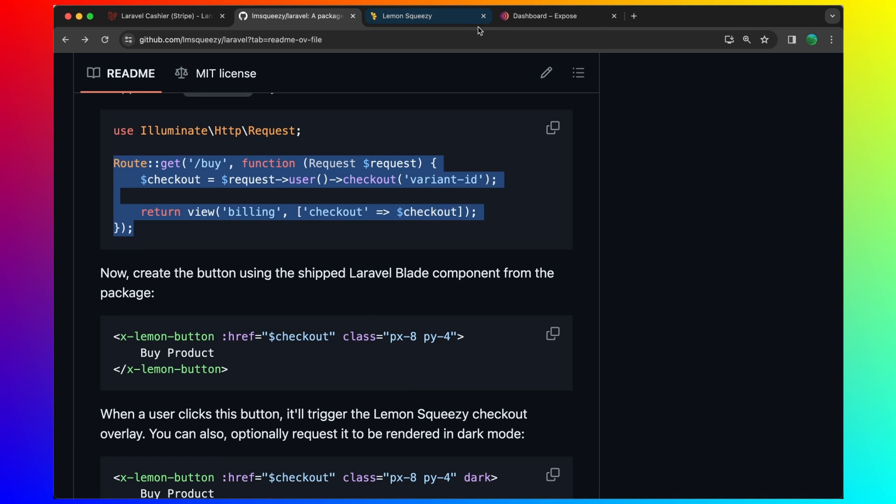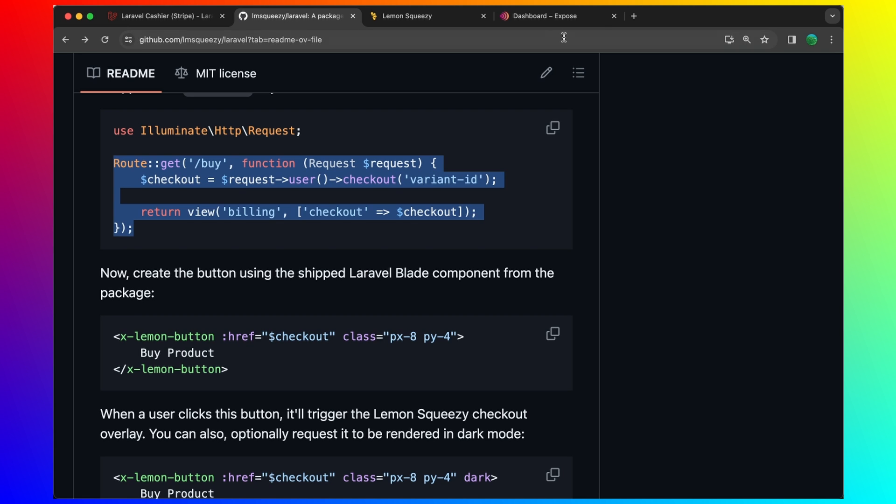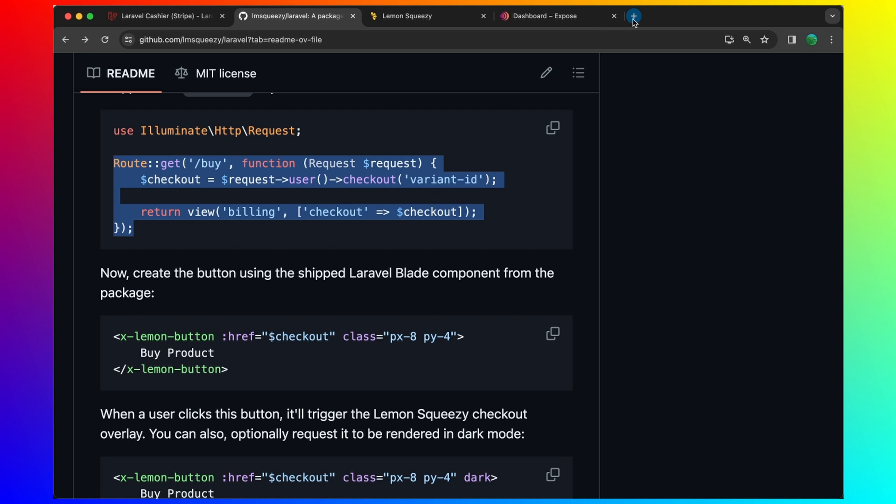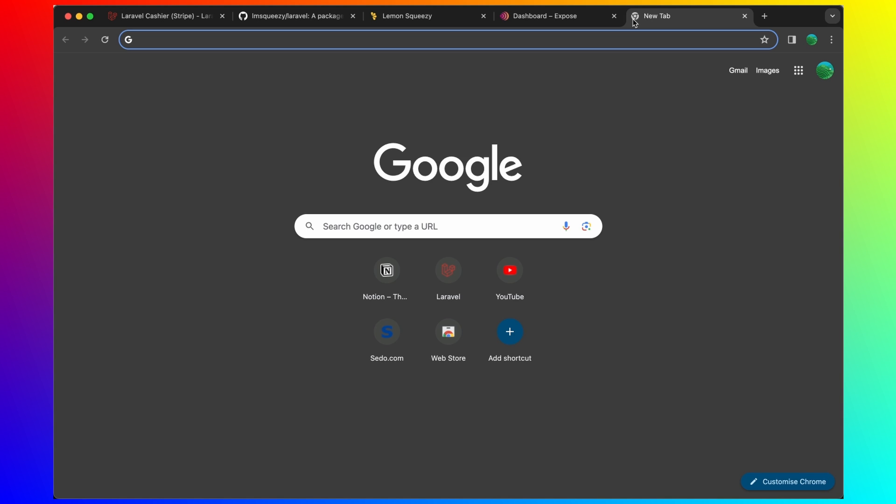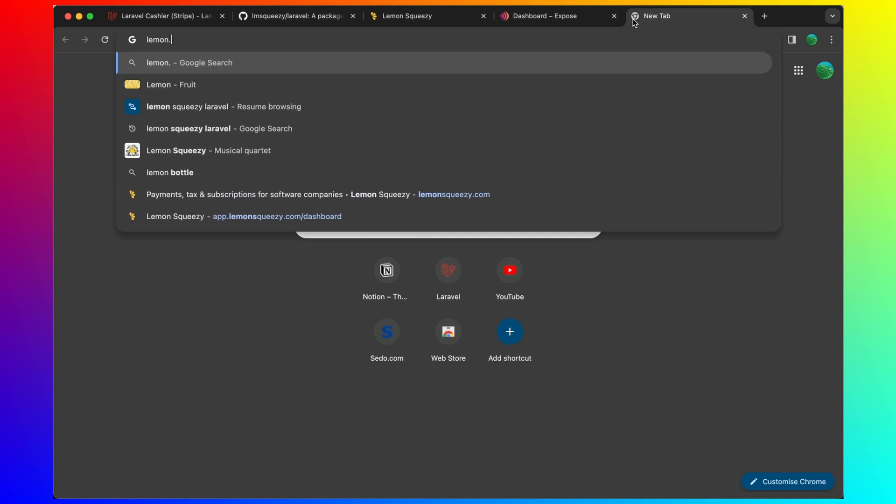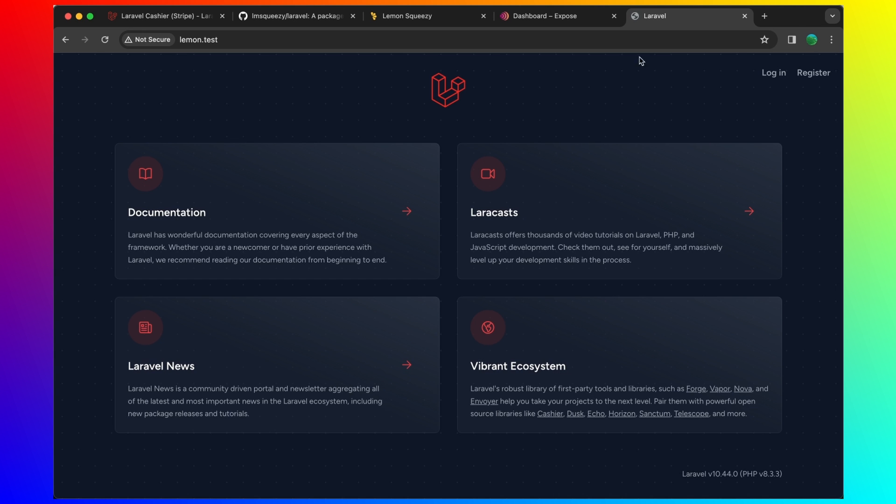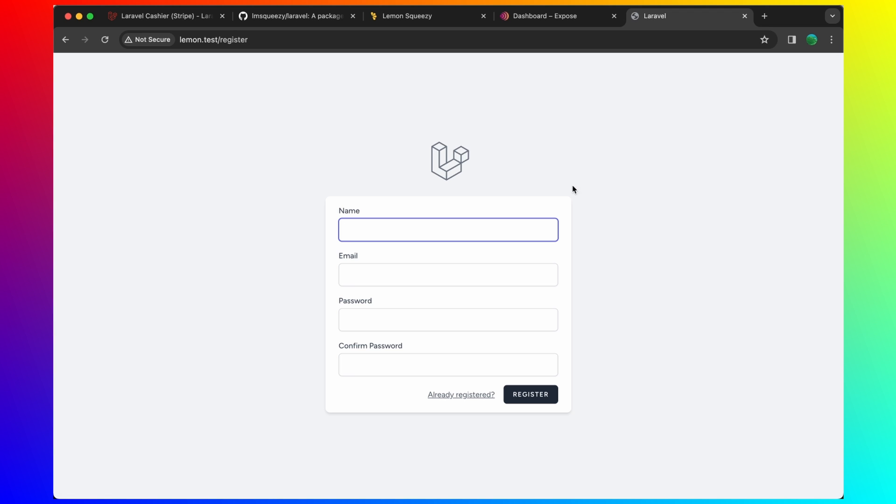First, we need to register here. Test, test, test at test.com, add the password.